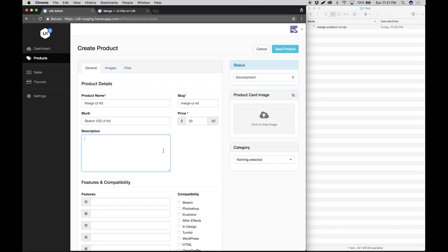For the description I'm just going to type in hello, but normally you will want to be as descriptive as possible and add at least one paragraph of text.